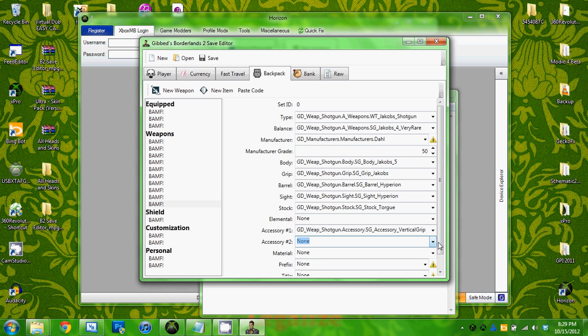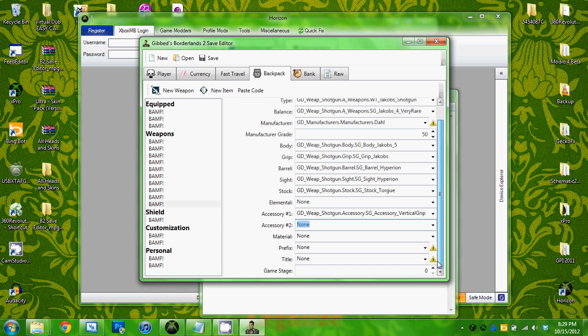There's never any accessory number two on any of them for some reason. I don't understand why that's an option.